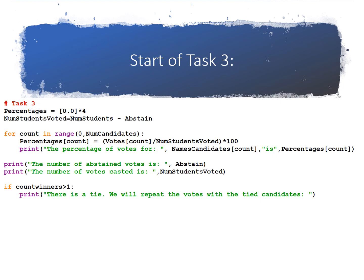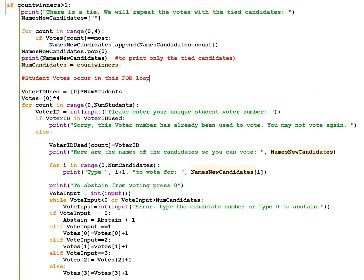Now we're going to deal with a tie. If count winners is greater than one, print there is a tie, we will repeat the votes with the tied candidates only. So here's the code from if count winners is greater than one, we're going to print there is a tie.